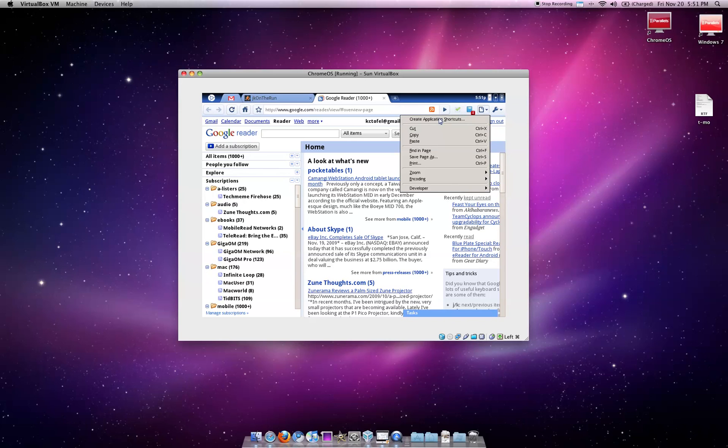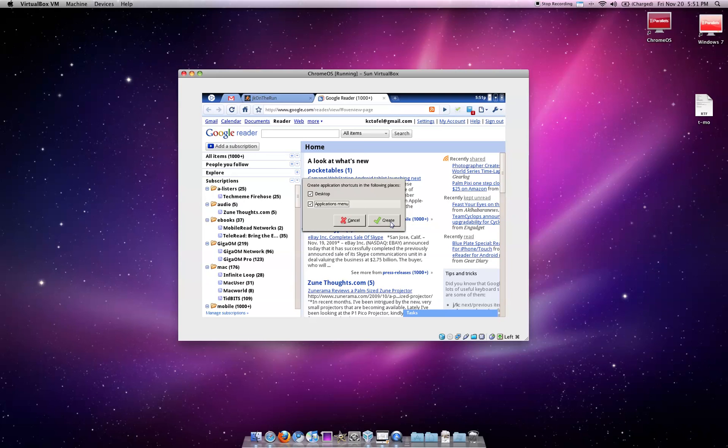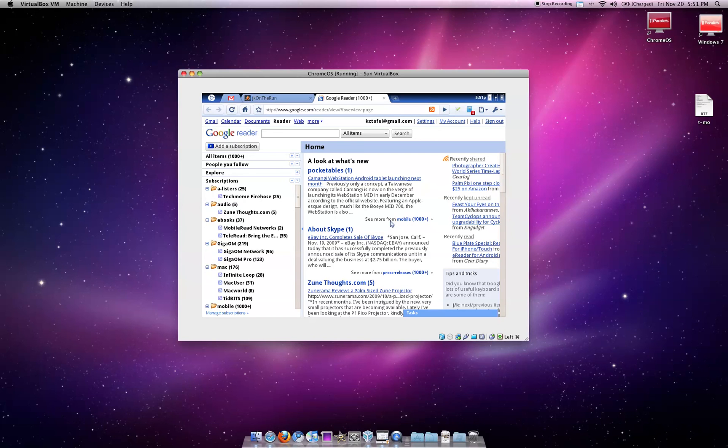Yeah. Create application shortcuts. See, again, I think this is a holdover. I'm just going to say, yeah. Create them here and here. I don't think it's going to do anything quite honestly. But, it's something.